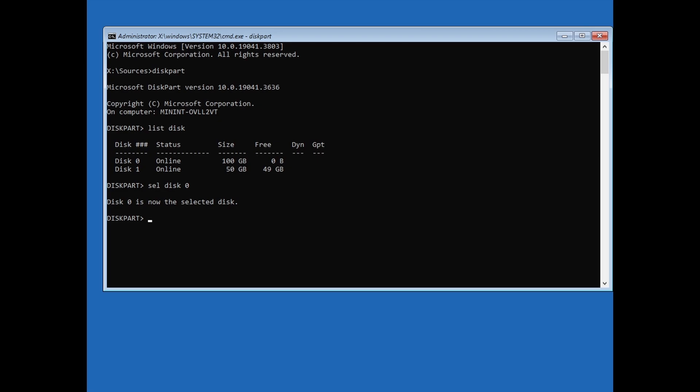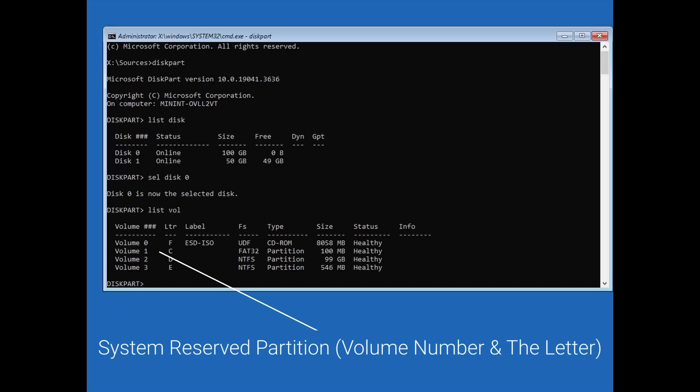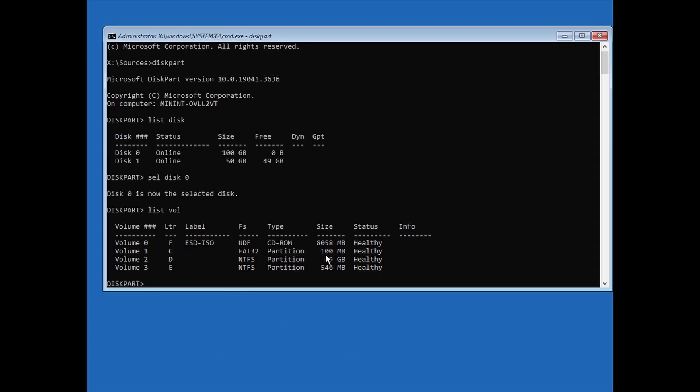Type list volume, then hit Enter. Here, you will see the selected disk volumes. We need to know the volume number and the letter for the system reserve partition, which is usually around 50 to 100 megabytes in size. In this case, it's Volume 1, letter C. And we need to know the letter for the primary partition, which is the size of the partition you have Windows installed on. In this case, it's the letter D.